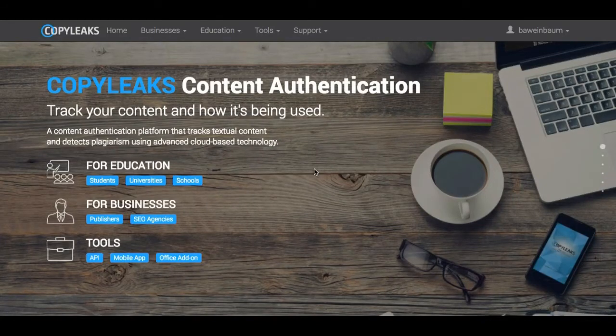Hi! Today I'm going to show you how to use CopyLeaks and how to scan for education. So if you're a student, teacher, professor, or faculty member looking to just do a general scan using the CopyLeaks website,